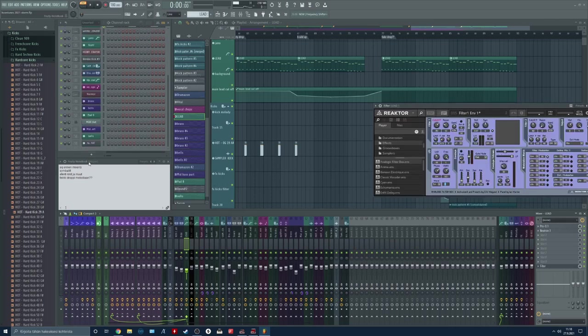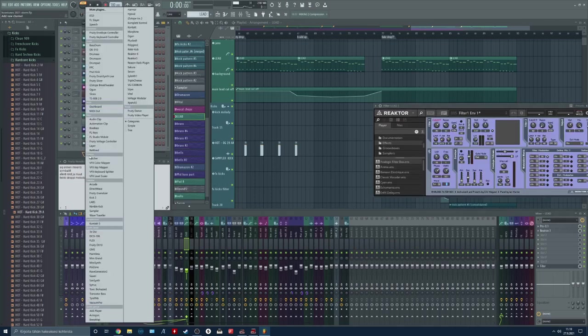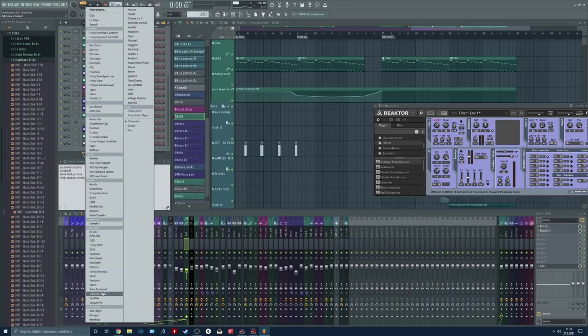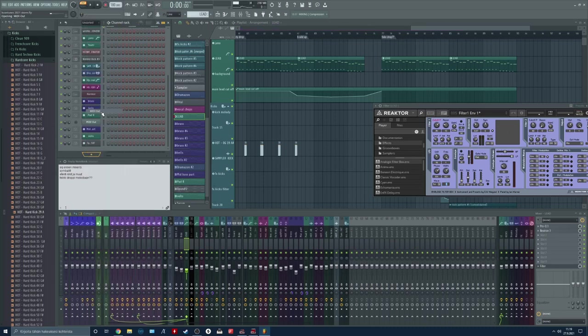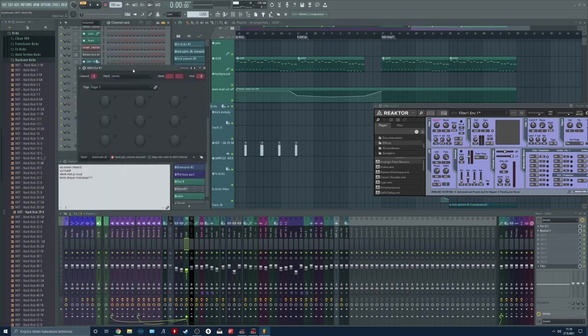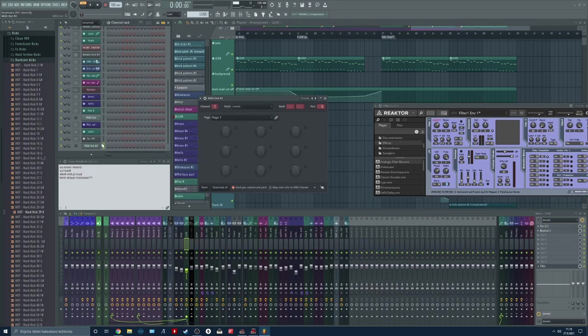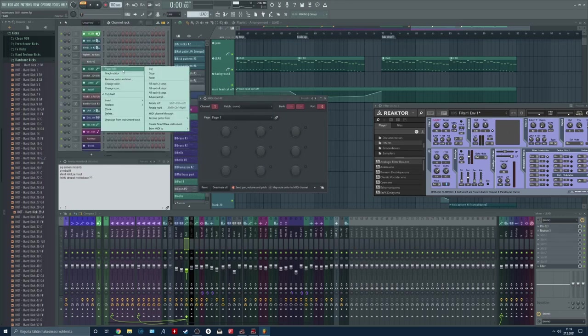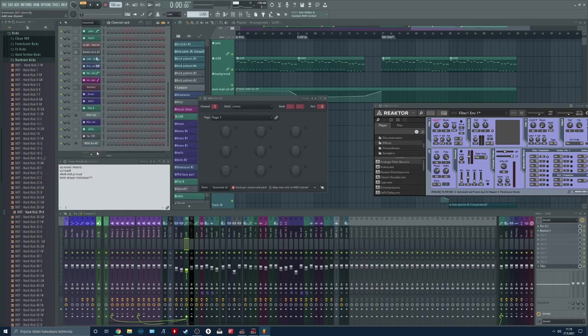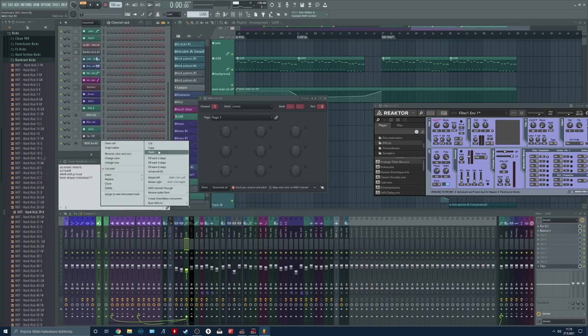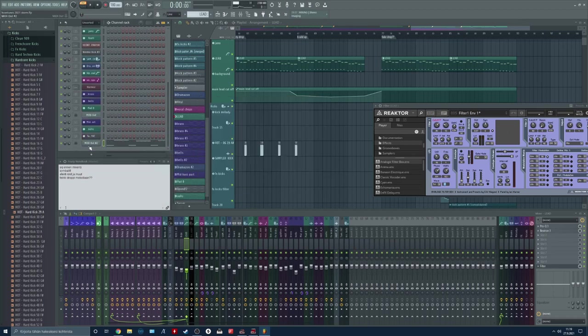Now the only difference is that you need to use this MIDI out plugin inside the layer plugin or just by itself. I'm going to use this plugin just by itself. So the difference now is that we need to take our MIDI from all of our different channels and route it to the MIDI out plugin.